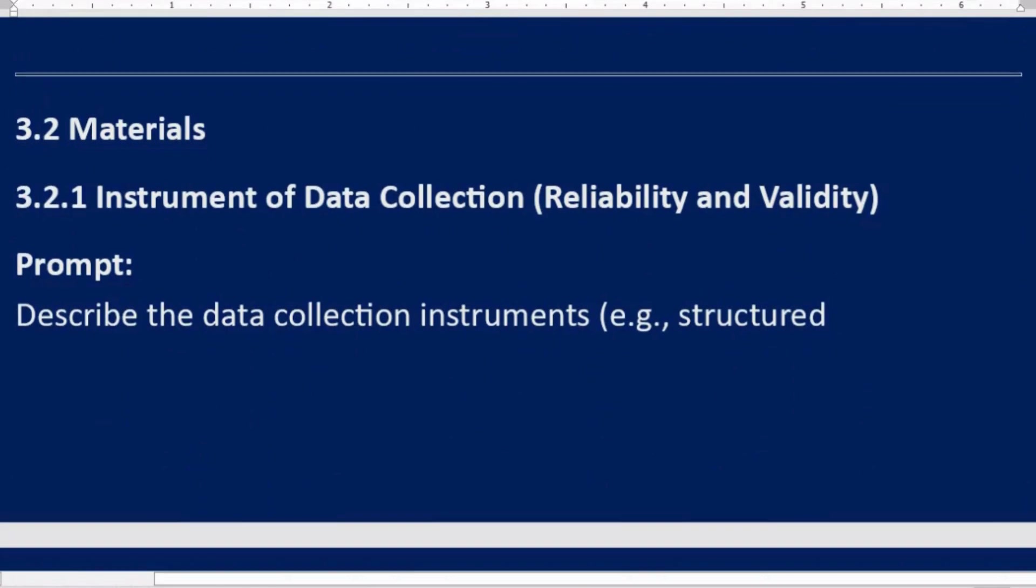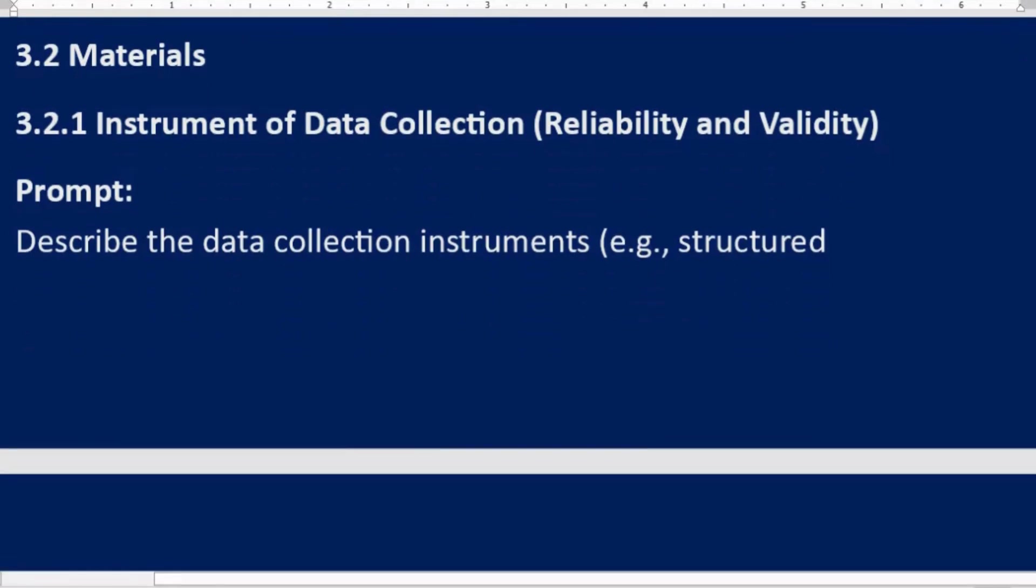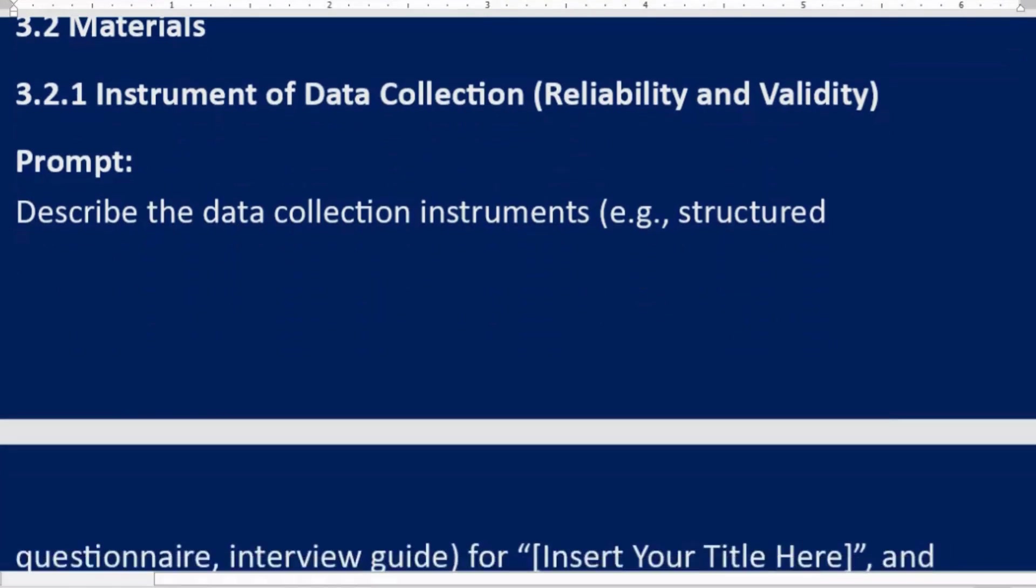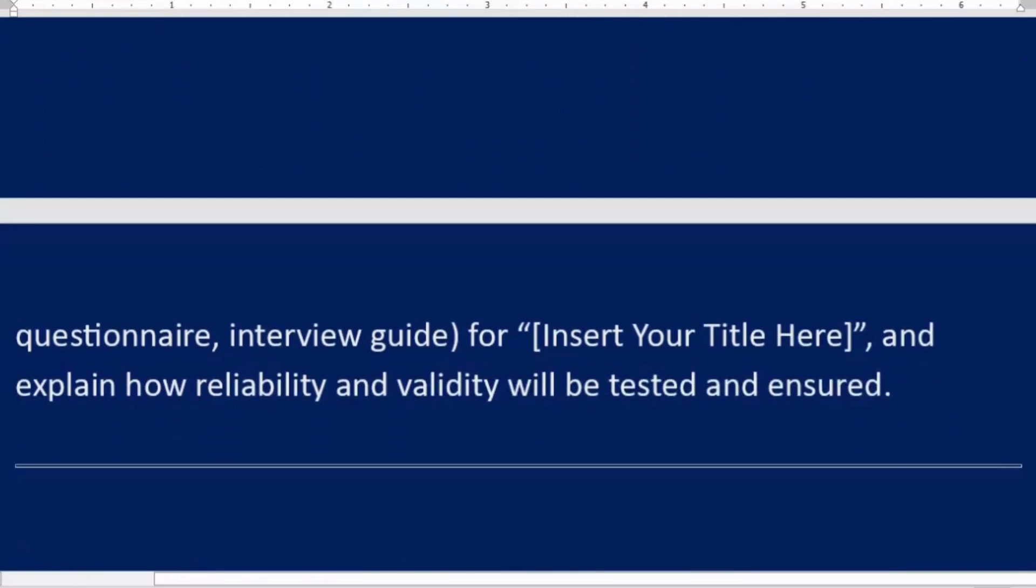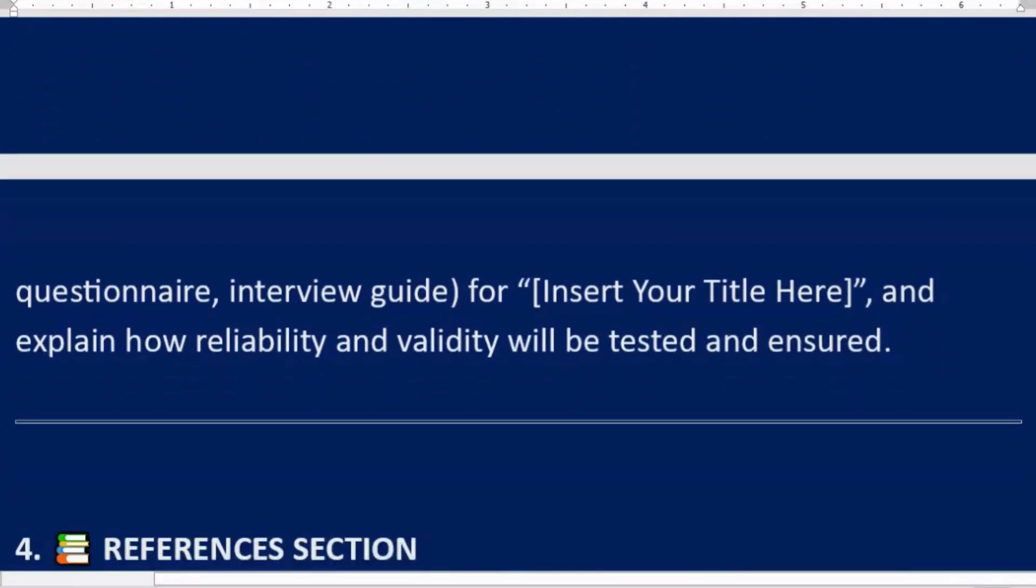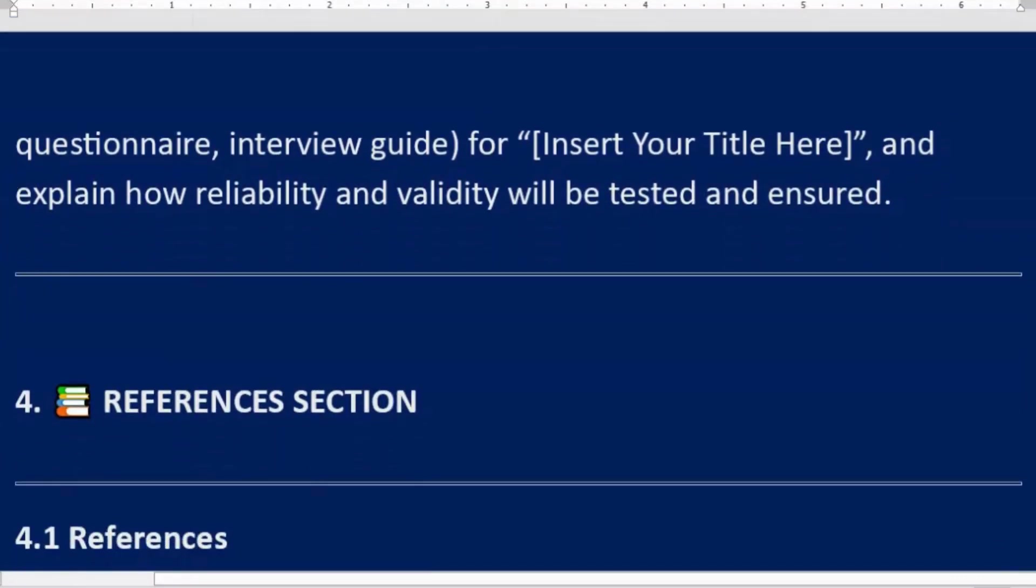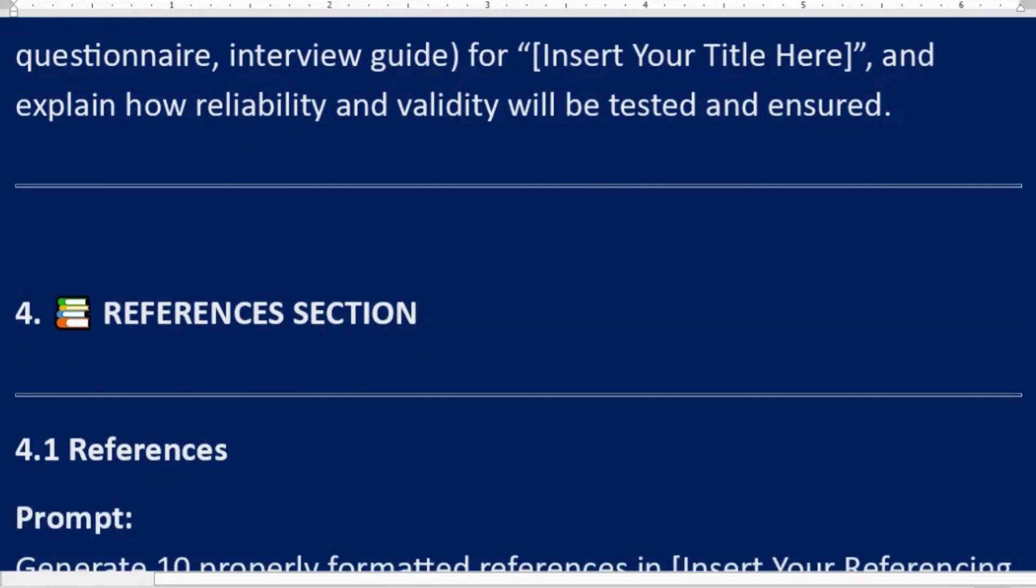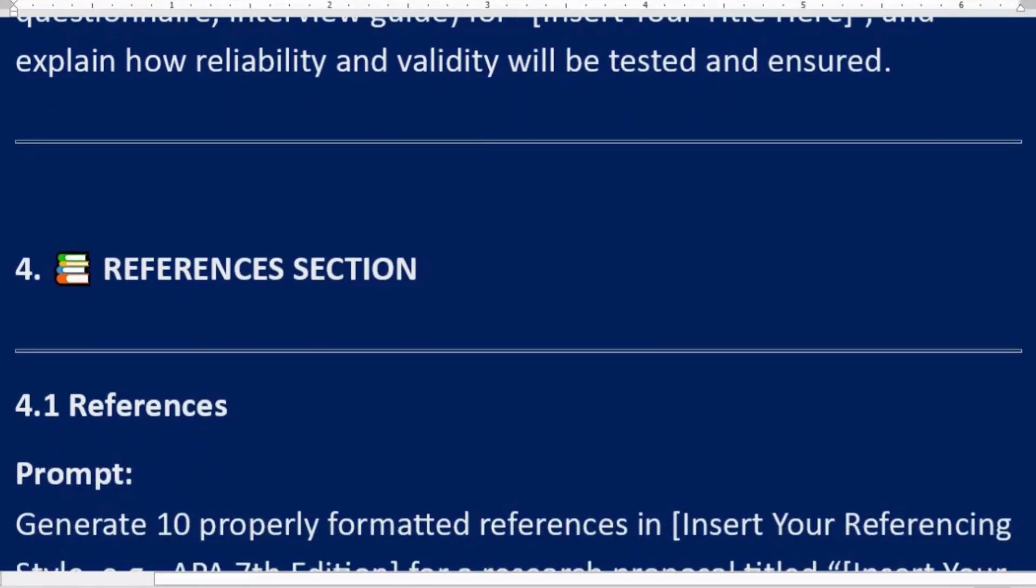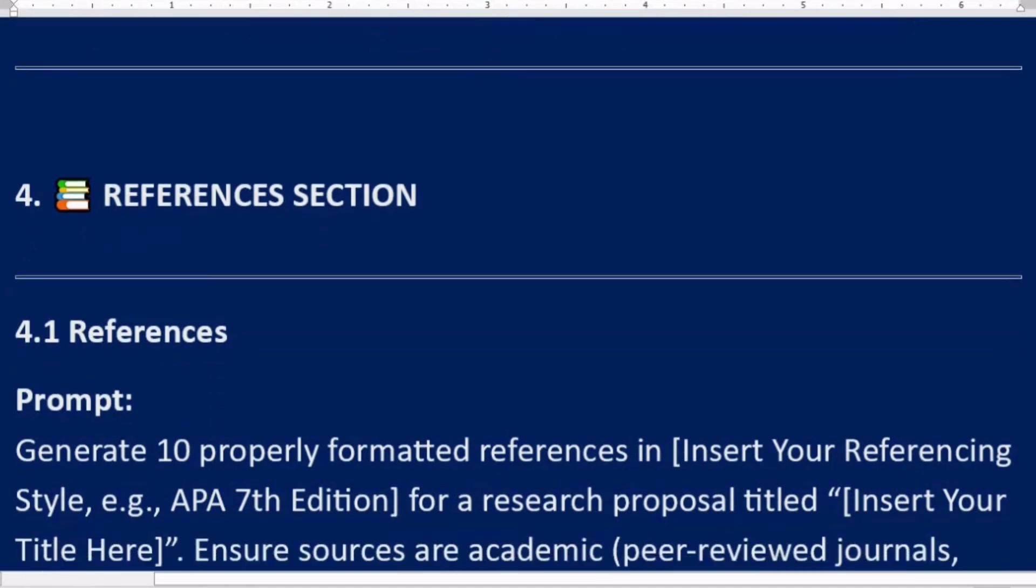3.2 Materials. 3.2.1 Instrument of data collection, reliability and validity. Prompt: Describe the data collection instruments, e.g., structured questionnaire, interview guide, for [Insert Your Title Here], and explain how reliability and validity will be tested and ensured.